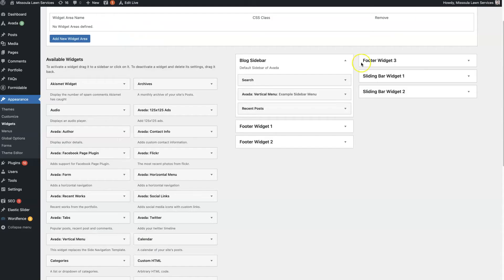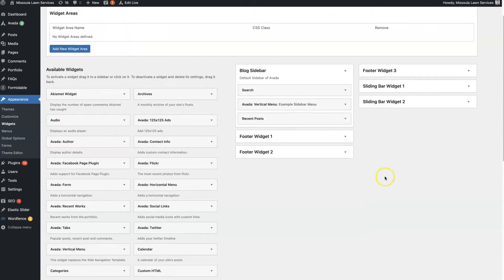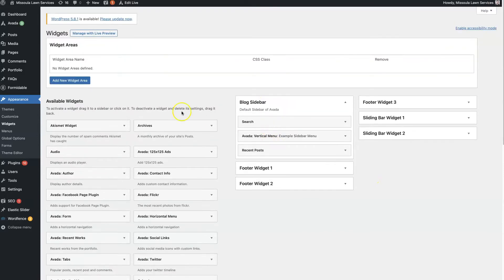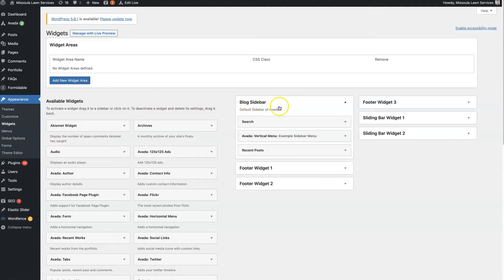So once we have the actual sidebar set up, which if you don't see this here, you can always add a new widget area and just name it Blog Sidebar or Page Sidebar or Product Sidebar. Say you have an e-commerce website and you want a sidebar just for product pages, you could have a product sidebar.